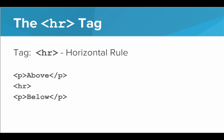For example, say I had a paragraph above, then an HR tag, no closing tag, and then a below paragraph. The resulting web page would look like this. We have a nice horizontal bar across the entire web page.